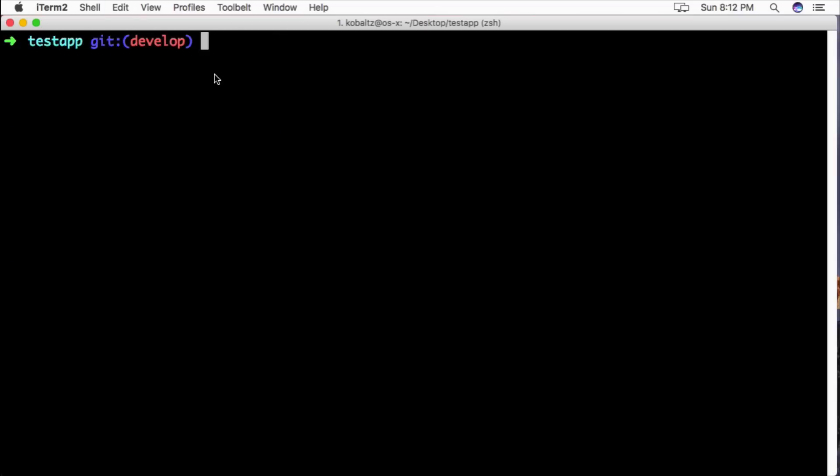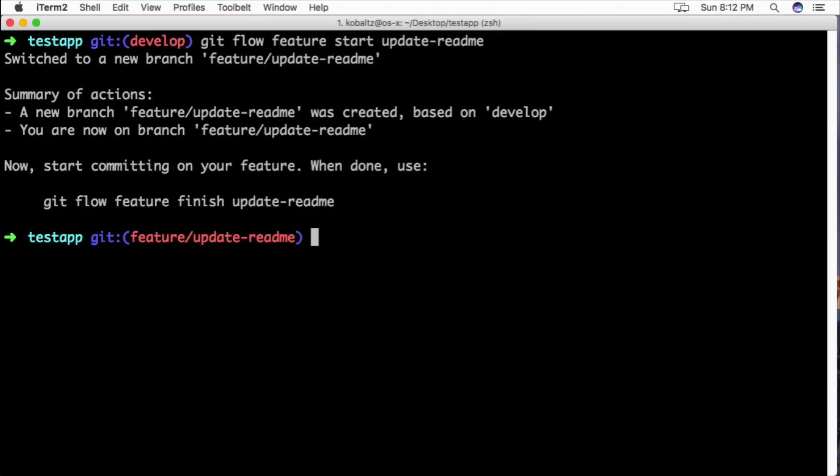So while on our development branch, we can start working on a new feature by typing git flow feature start and then we can call this something like update readme. This will create a new branch called feature/update-readme and this will be forked off of the development branch.